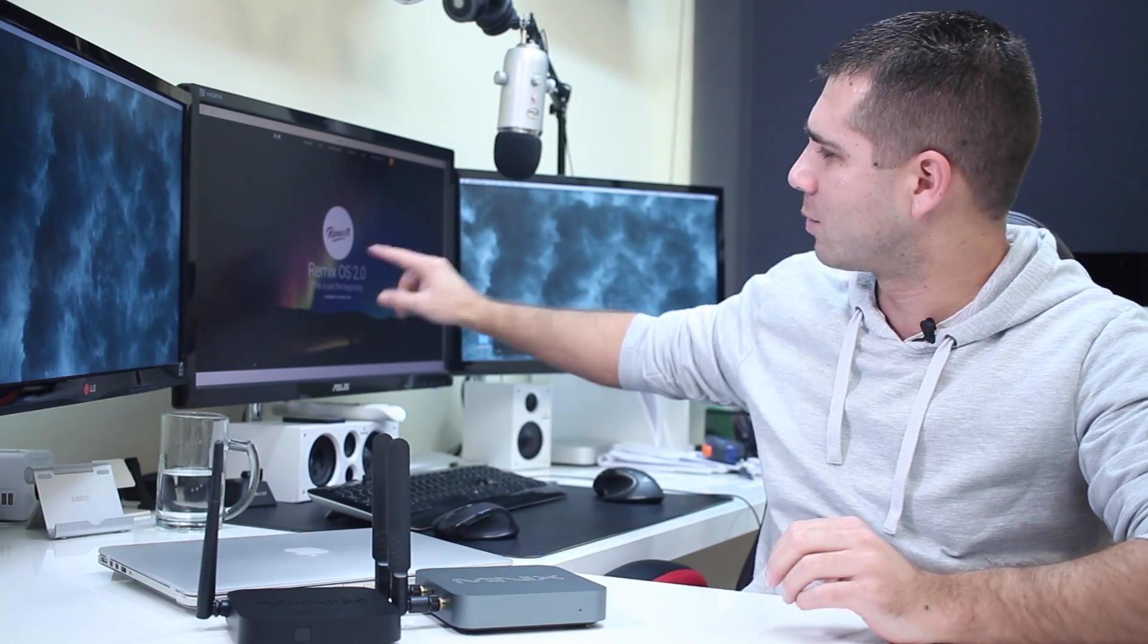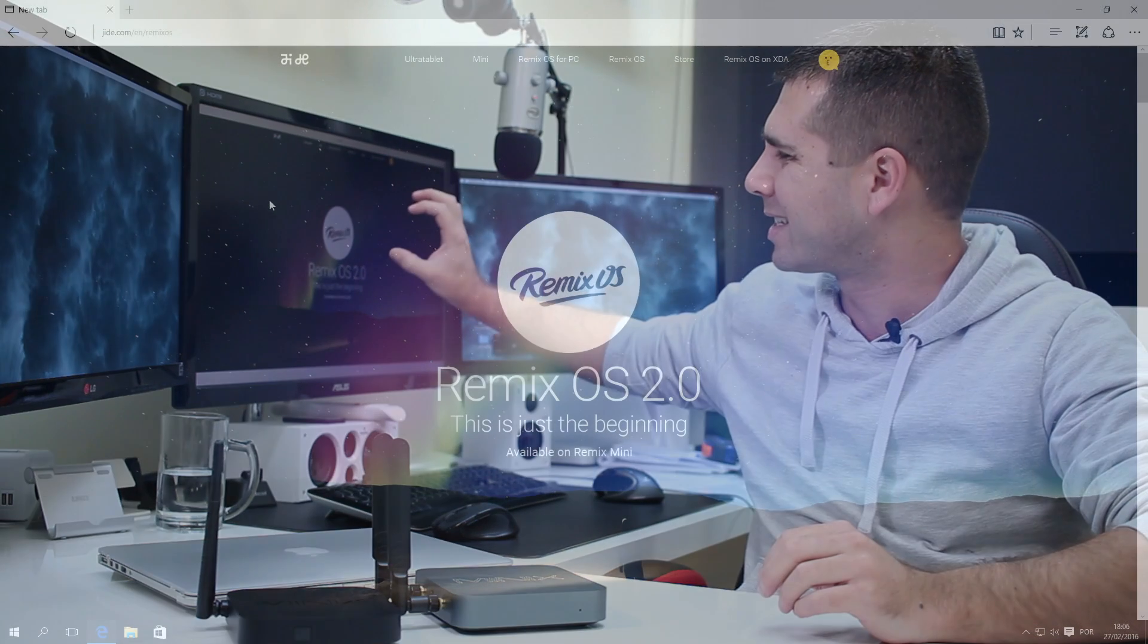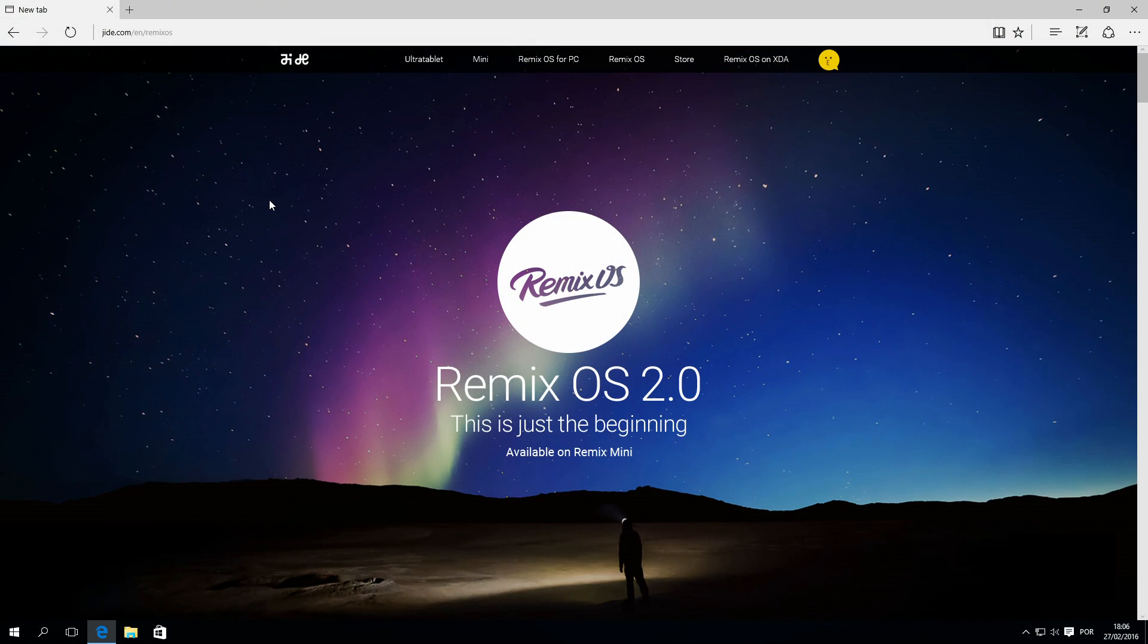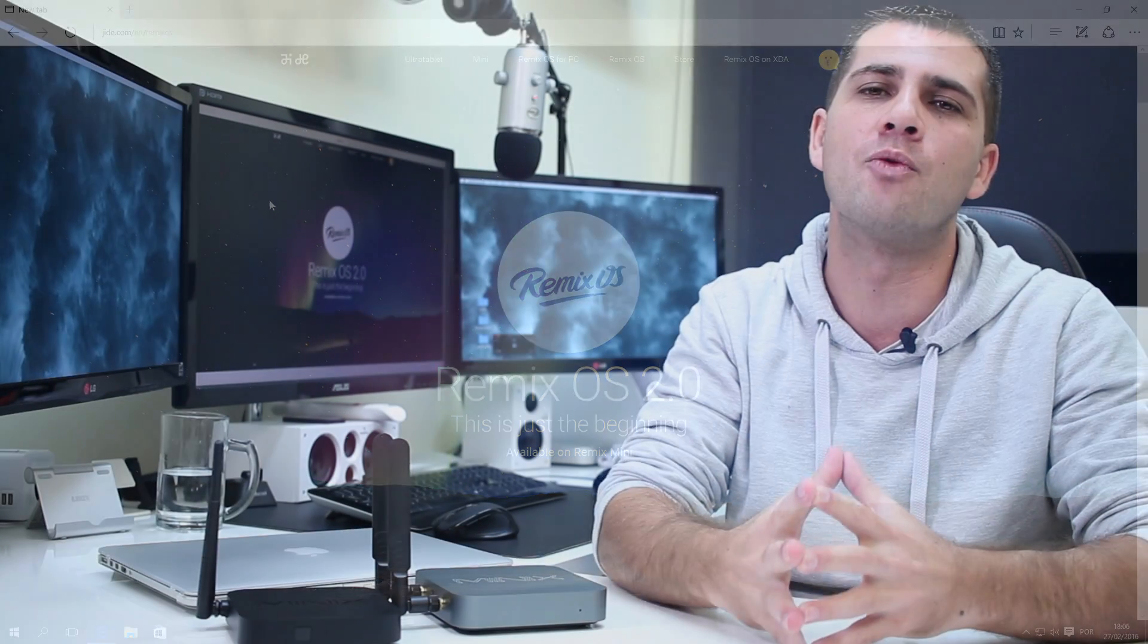And I have to mention something that I really believe to be true, which is on the Remix OS website there's a sentence that says this is just the beginning. And I honestly believe that this is a huge step in the right direction, especially for those that want to use Android not only on their phones and tablets,